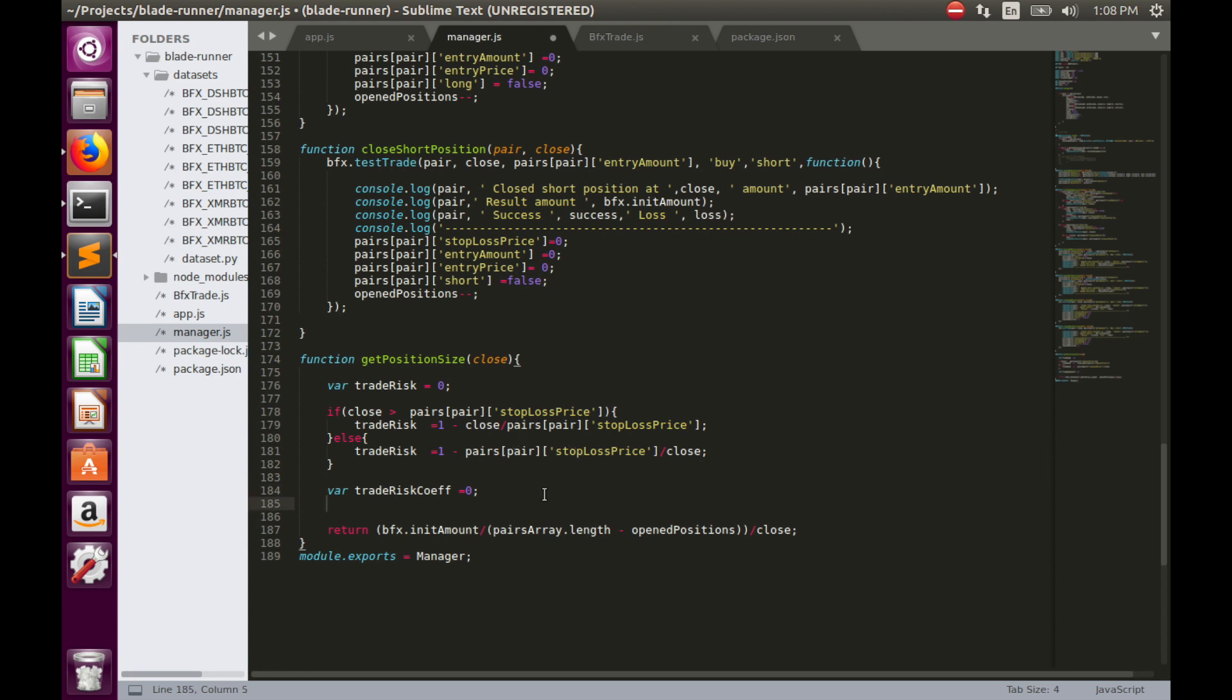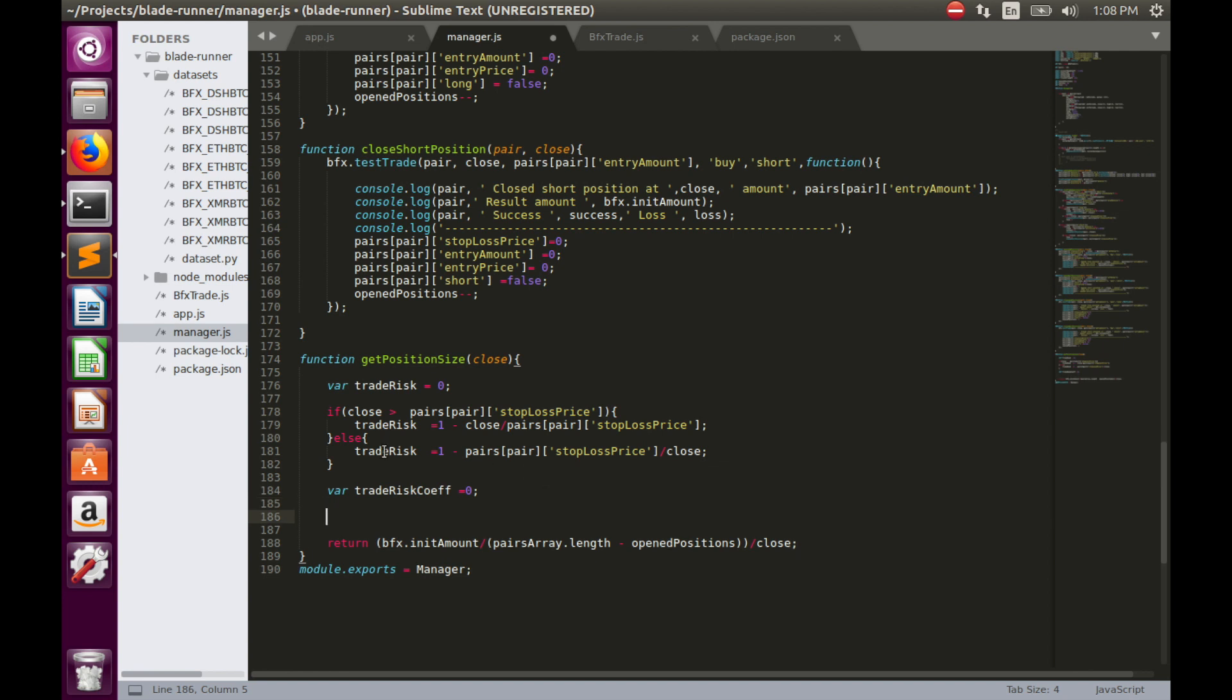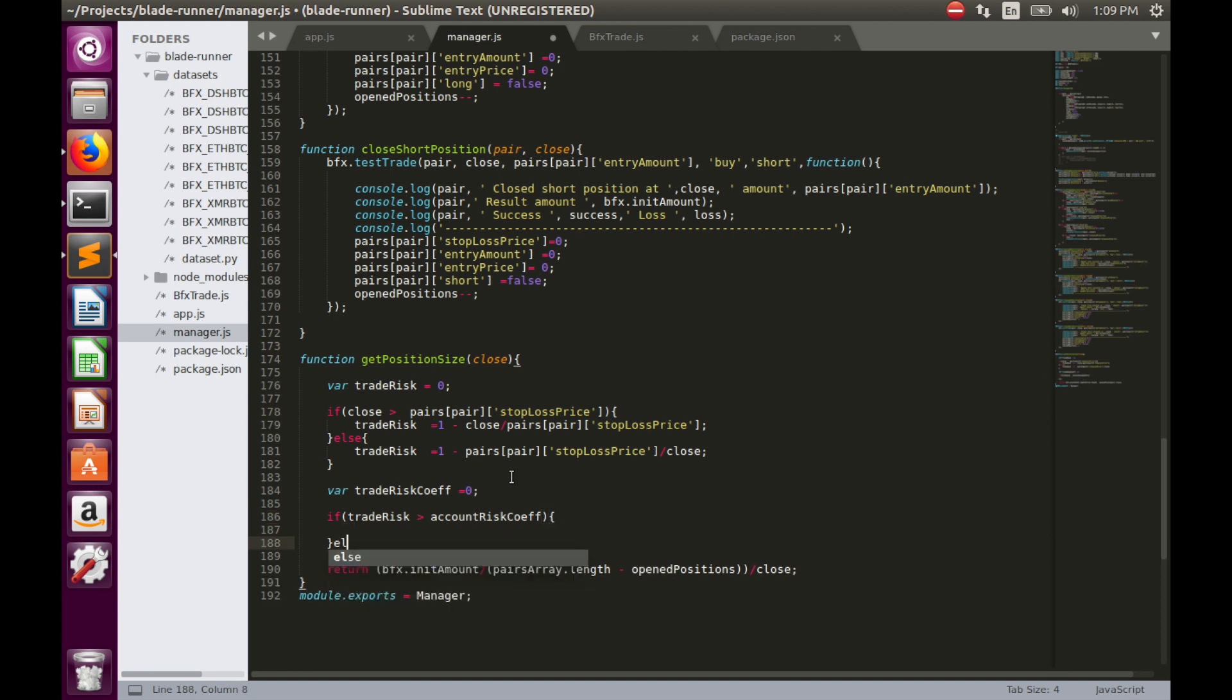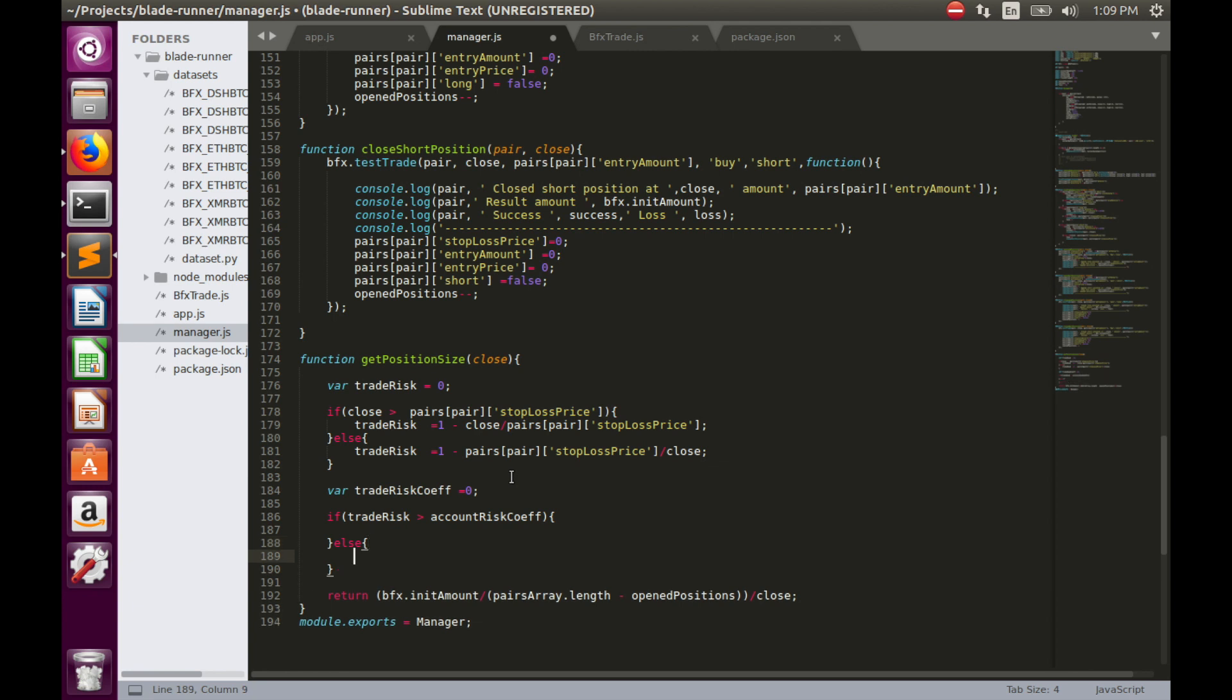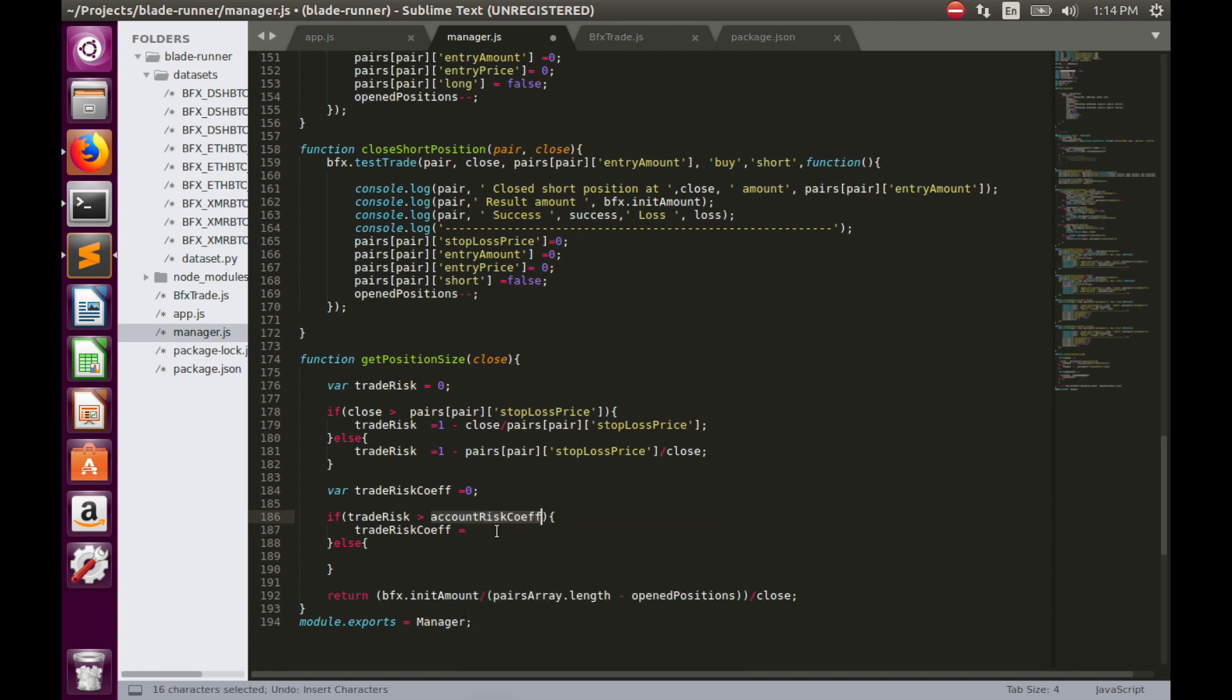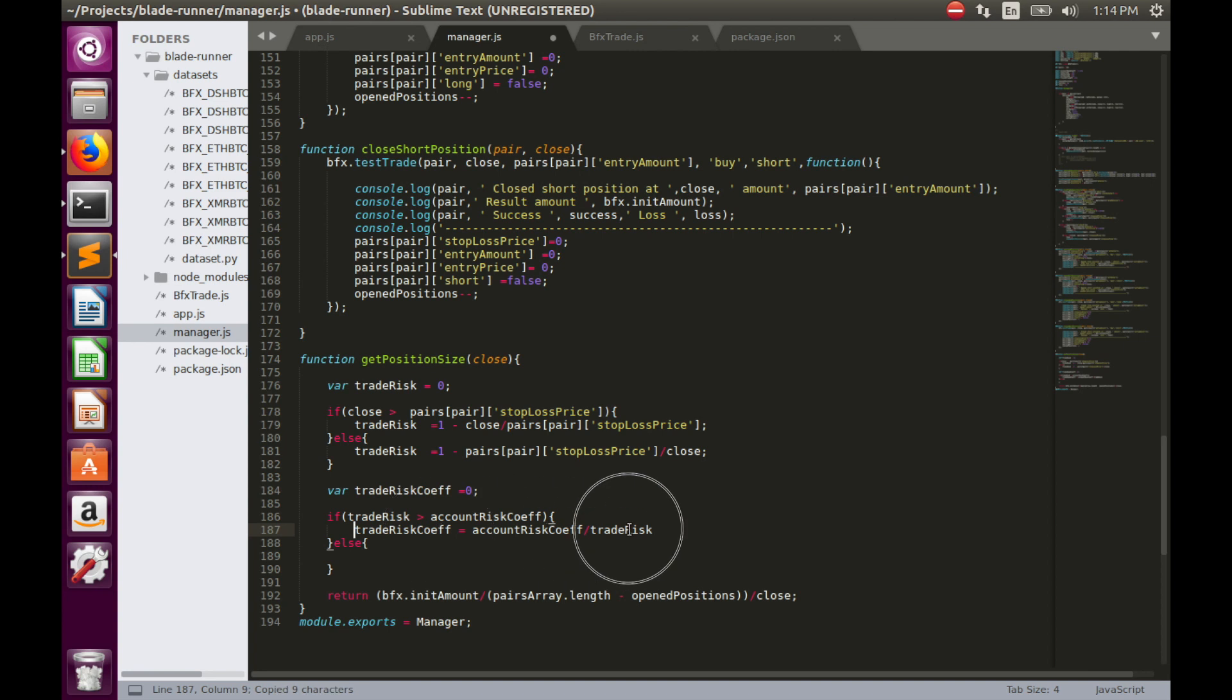Now we can calculate trade risk coefficient, but it also depends on whether trade risk is greater than account risk coefficient or not. So let's write conditions. If trade risk is greater than account risk coefficient, then trade risk coefficient equals the smaller variable, which is account risk coefficient, divided by the greater variable, which is trade risk. And the opposite for the second case.